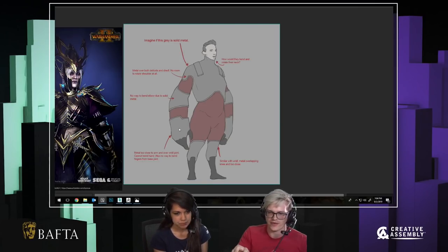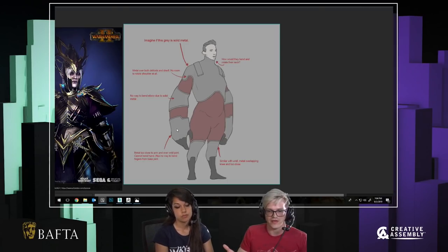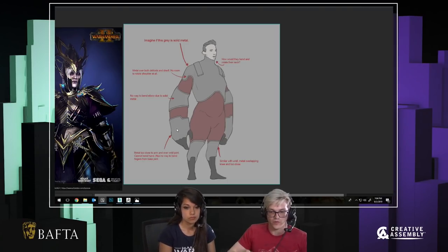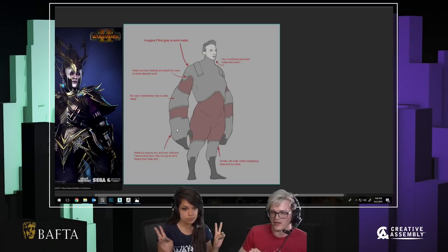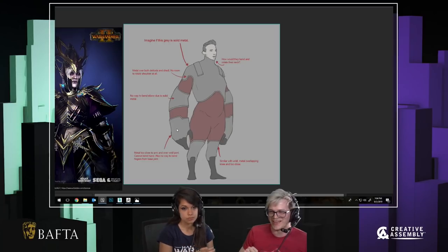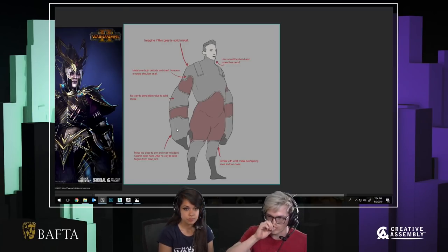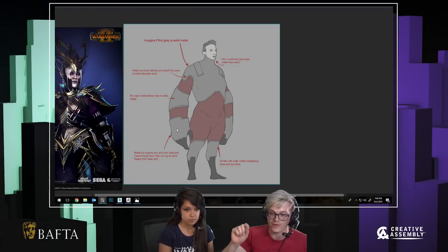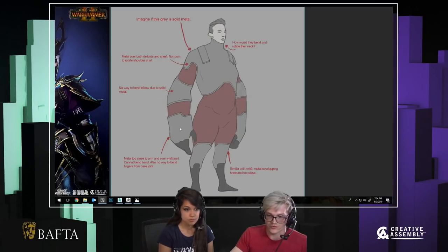Understand the physicality of what you're trying to make. Look at cosplay people who create armour for a living — it's built around being light and mobile. Go into museums and research. Always research when you're creating a concept, and research just as much when translating a concept into 3D.